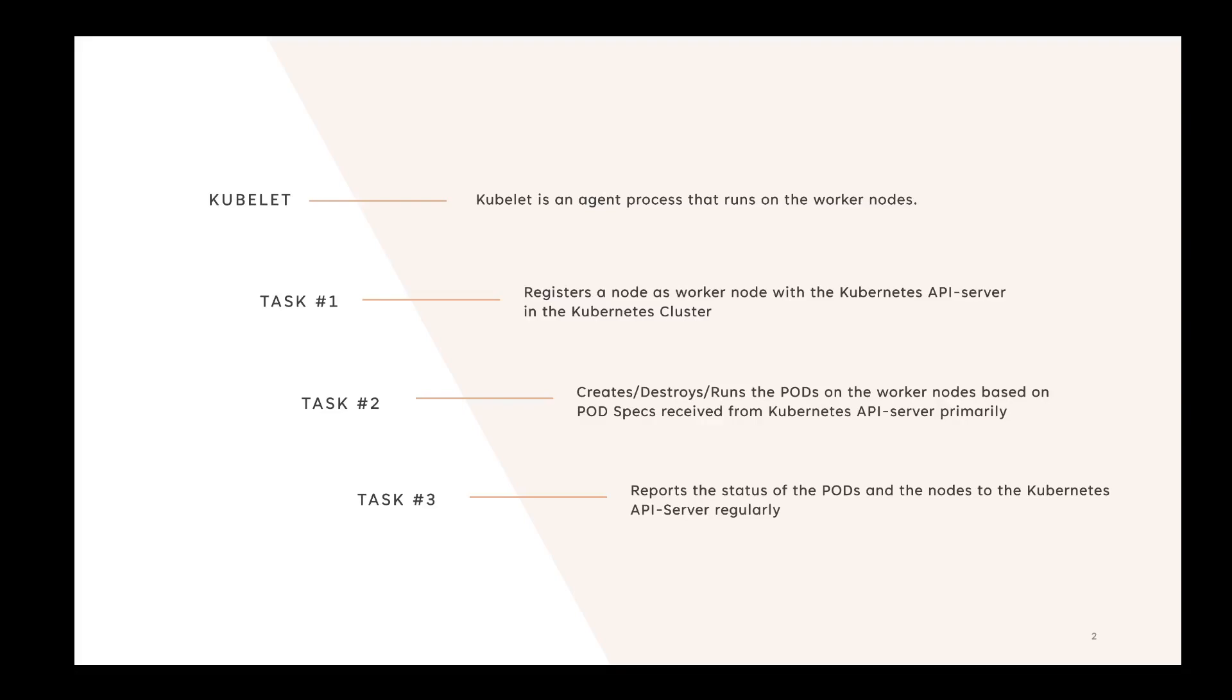Most of the time, it receives the pod specs—what do I mean by pod specs? Basically YAML files, these configuration files which are inputted to the API server through kubectl.